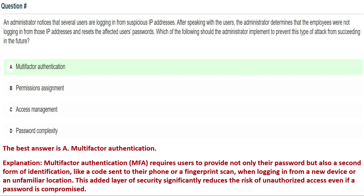Next question: an administrator notices that several users are logged in from suspicious IP addresses. After speaking with the users, the administrator determines the employees were not logging in from those IP addresses, and resets the affected users' passwords. Which of the following should the administrator implement to prevent this type of attack in the future? Option A: multi-factor authentication, Option B: permissions assignment, Option C: access management, Option D: password complexity.